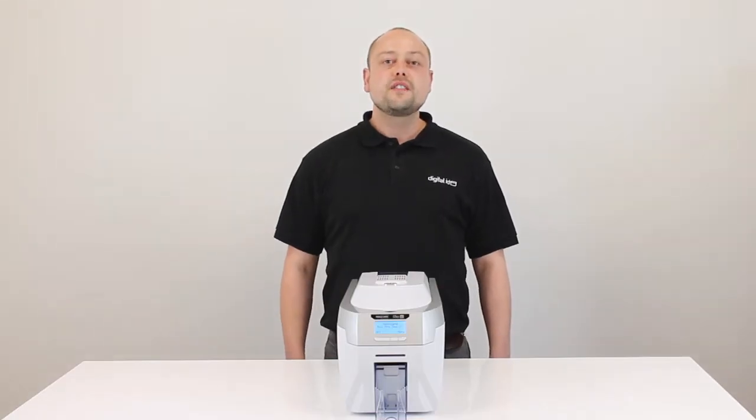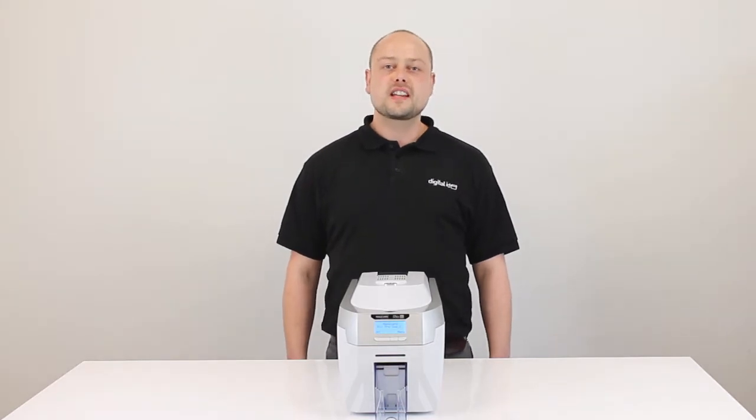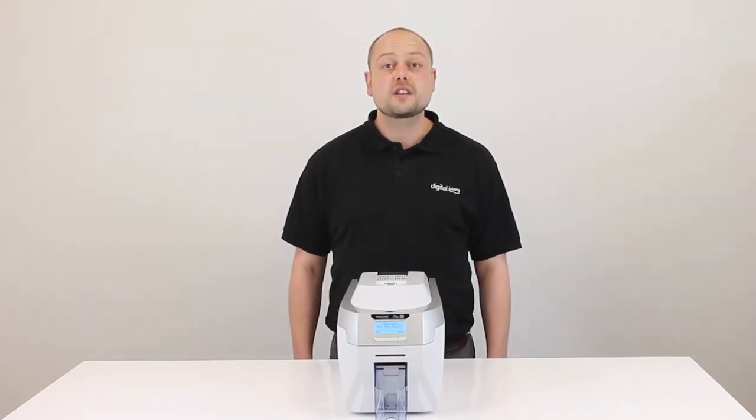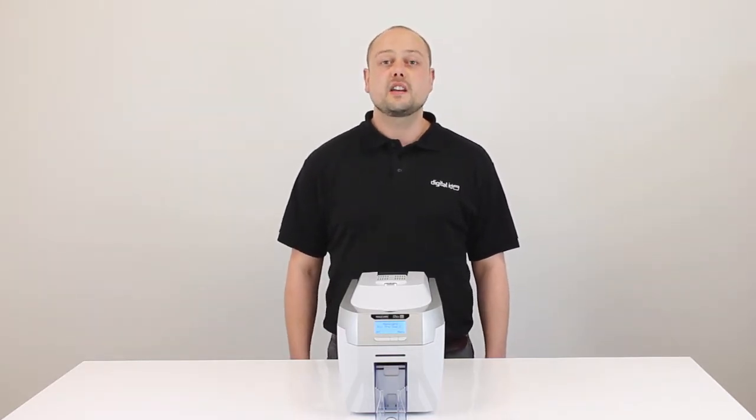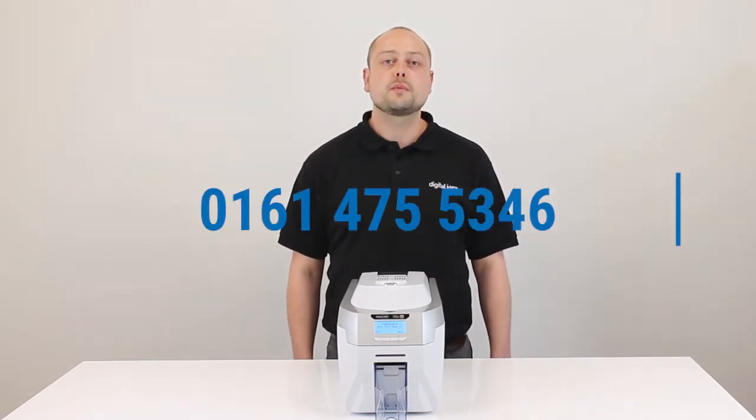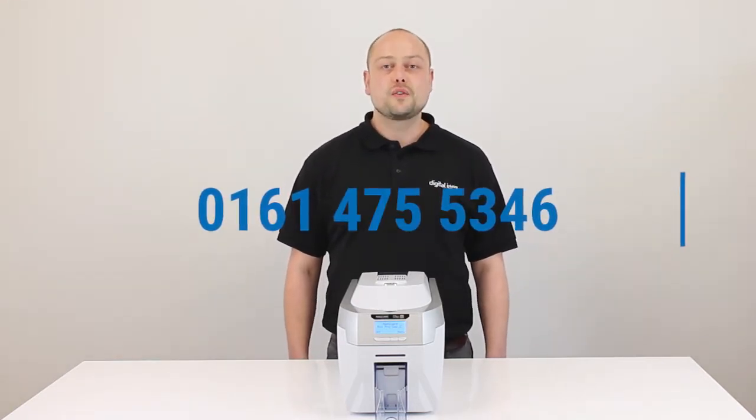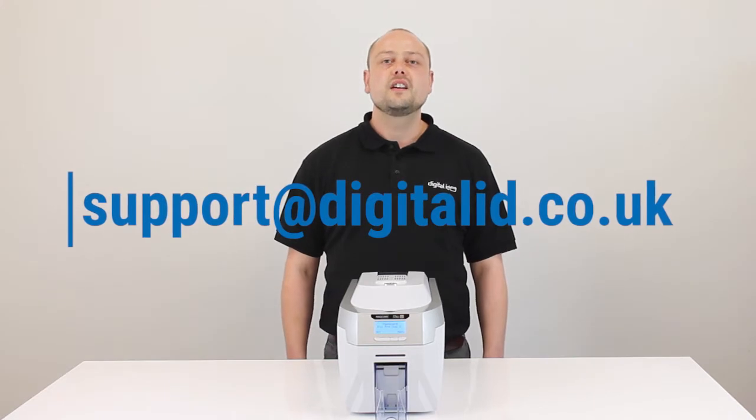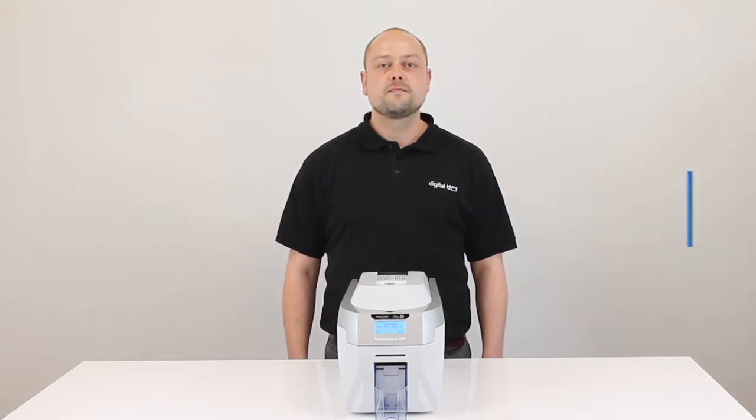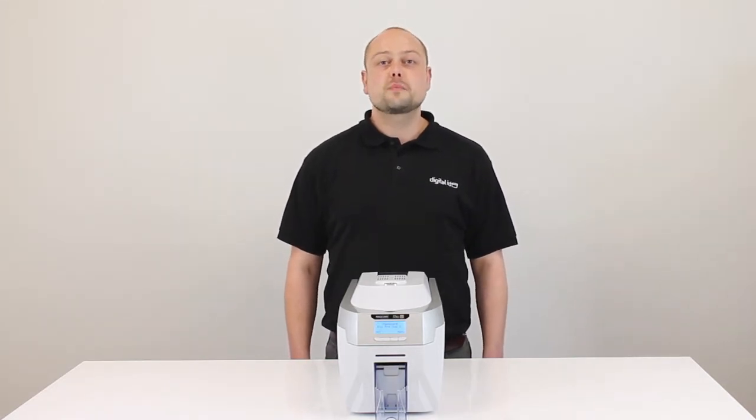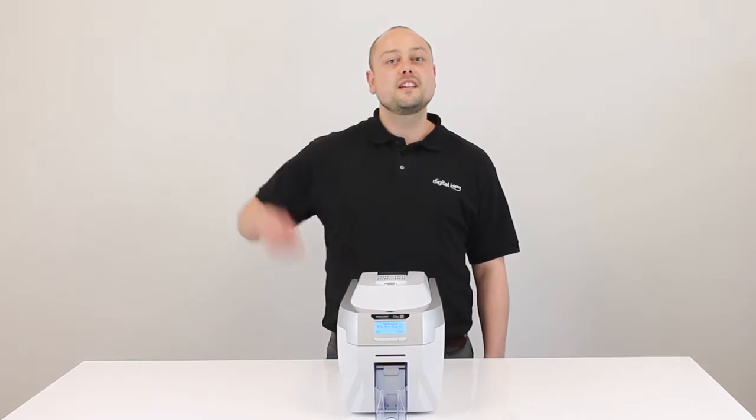Thanks for watching. If you have any comments, please leave these in the section below. And any questions regarding cleaning your Rio Pro, please give our support team a call on 0161 475 5346. And of course, don't forget to subscribe for more how-to videos here.